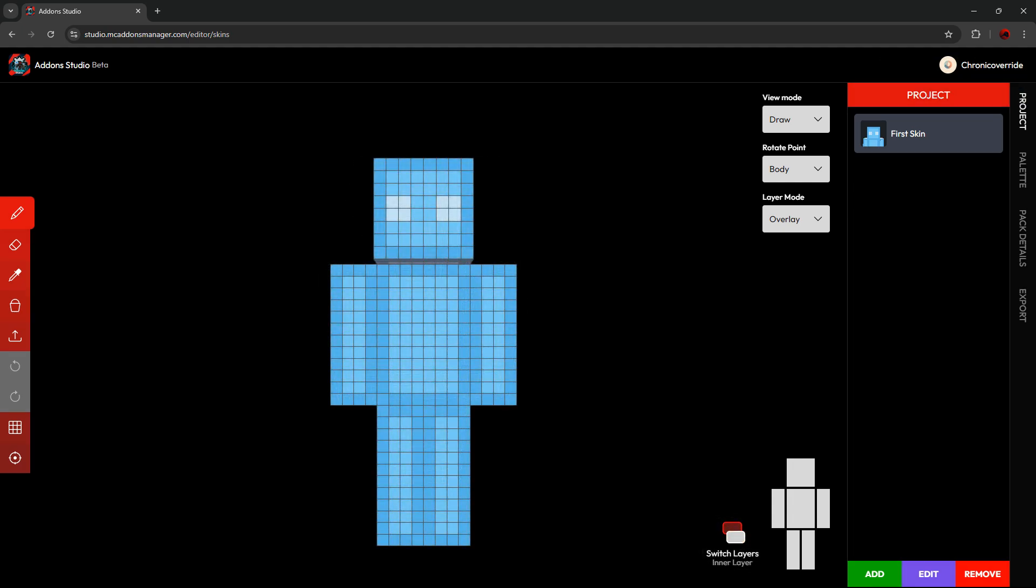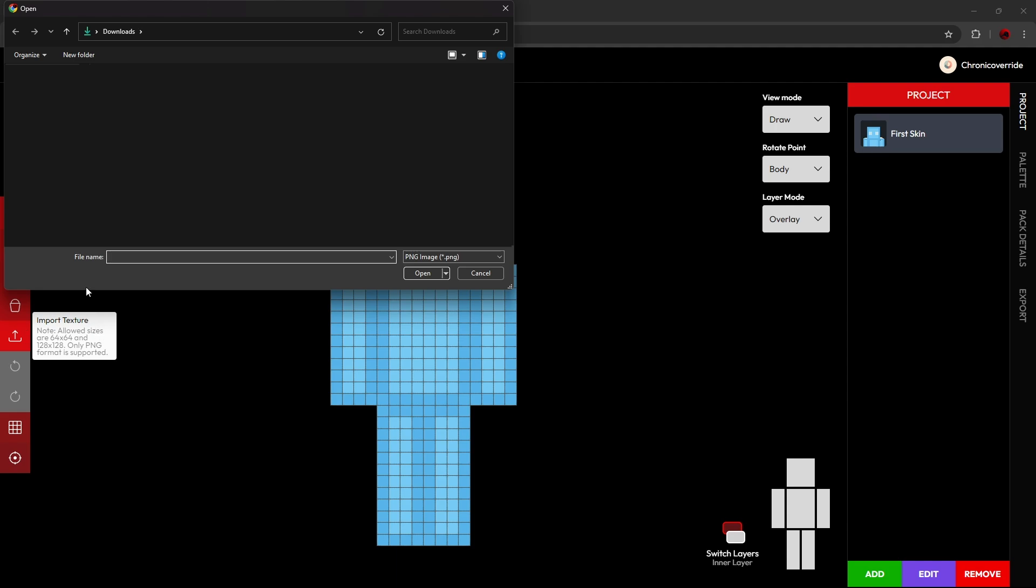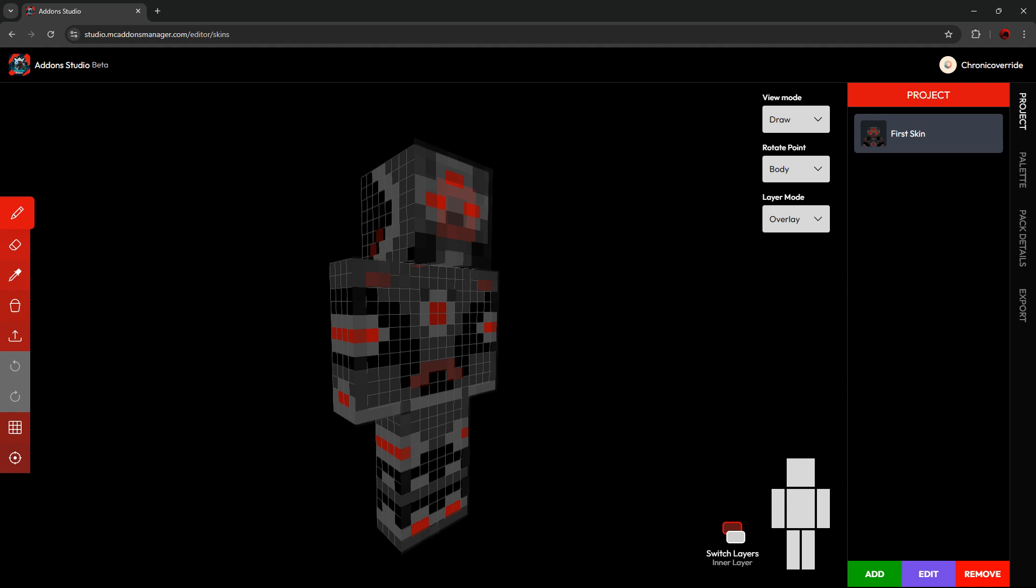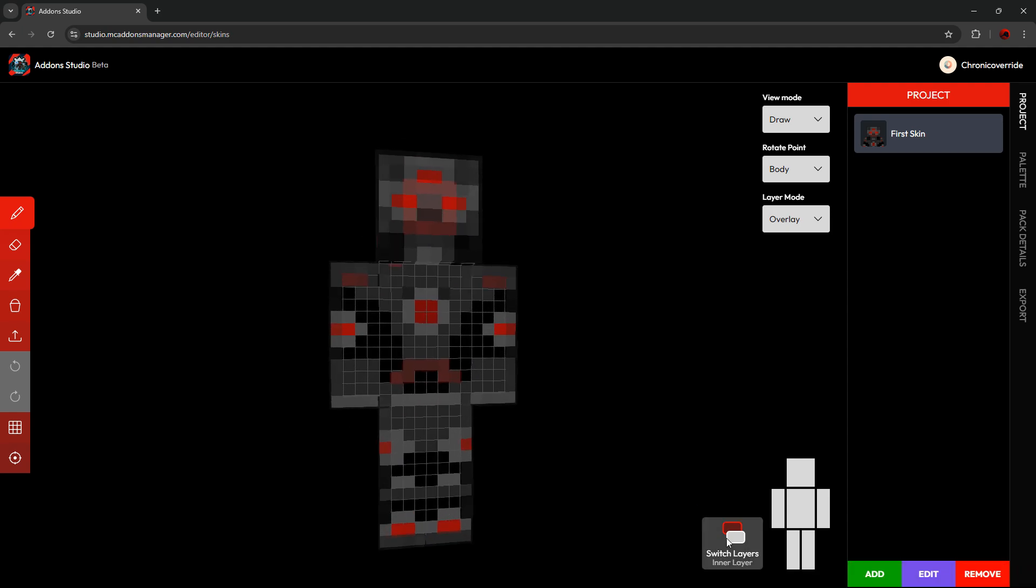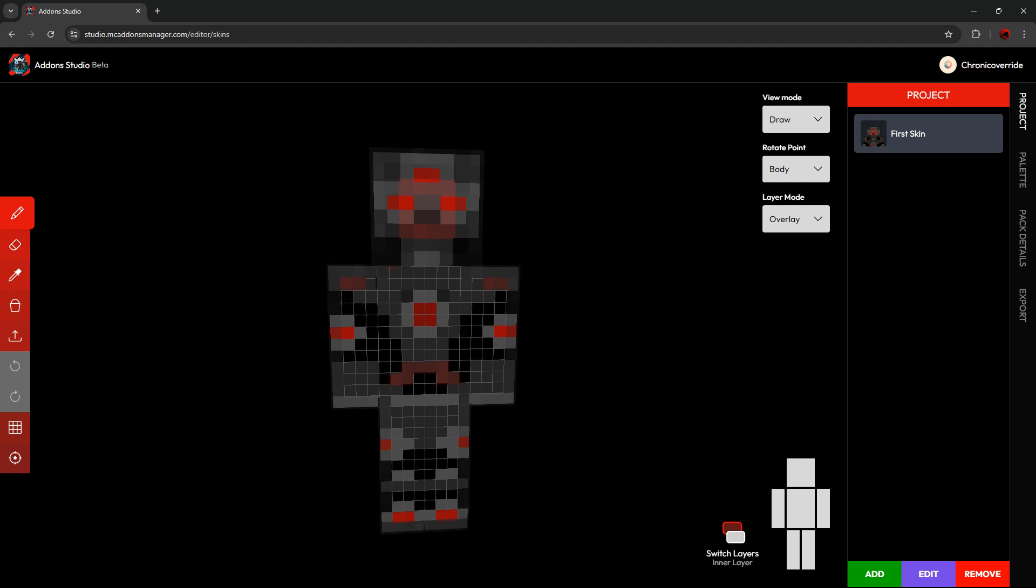All right, now we're going to talk about this toolbar on the left. We're going to start with this button here, the line with the up arrow, which is the Import Texture button. You can import any texture 64x64 or 128x128 that's already made. I have my Chronic Override skin that I'm going to import here. And now you can see that is active here in the window. You can toggle back and forth between the inner and the outer layers.